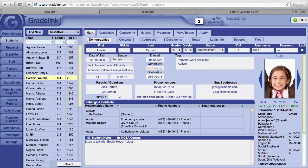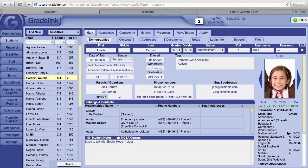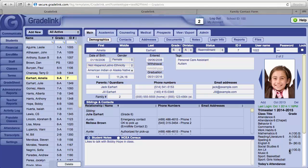Student classes will be listed to the right hand side underneath the photo area. In addition to the student schedule, you will also see the current grade the student is earning in each class.